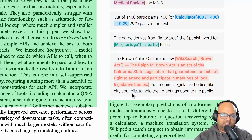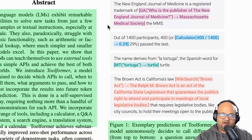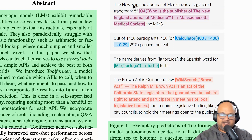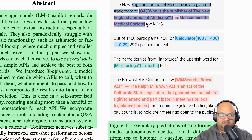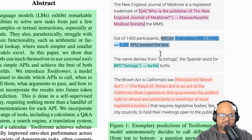The cool new thing about this work is that the model is autonomously deciding which APIs to call and when. Here are some examples of output from this model, and you can see that the model itself is annotating the places where, in its inference step — the prediction step — it decided to call out to an API to enhance the usefulness or truthfulness of the prediction.